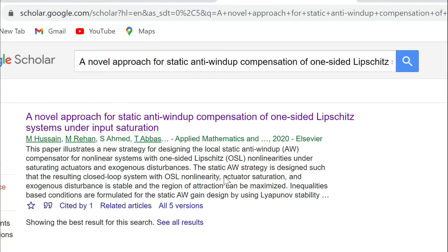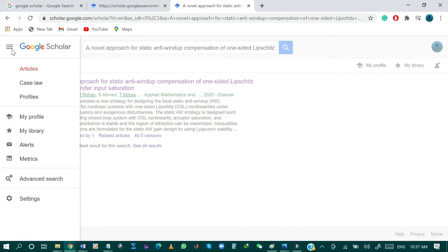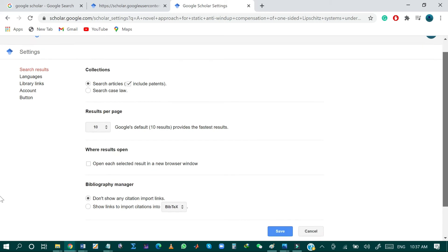As you can see, I do not have any import link over here. So just click on this drop-down menu and then click on settings. This is the settings information for Google Scholar.